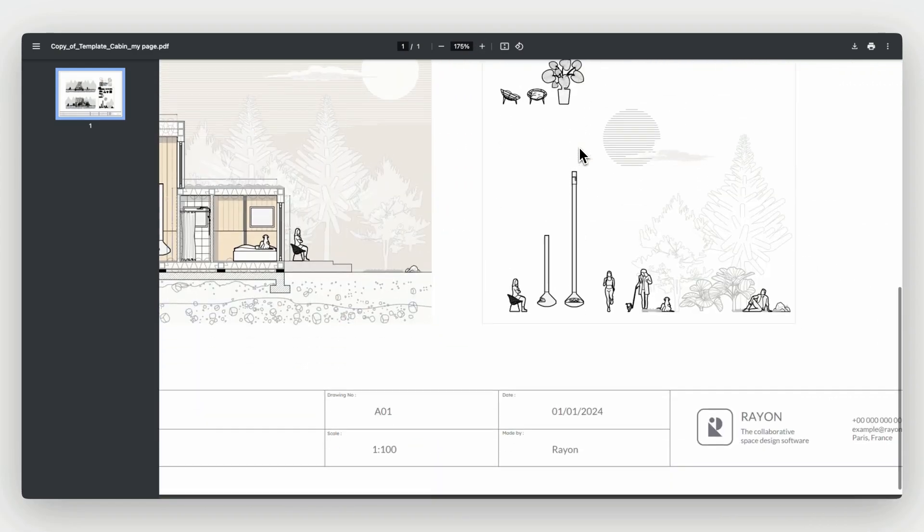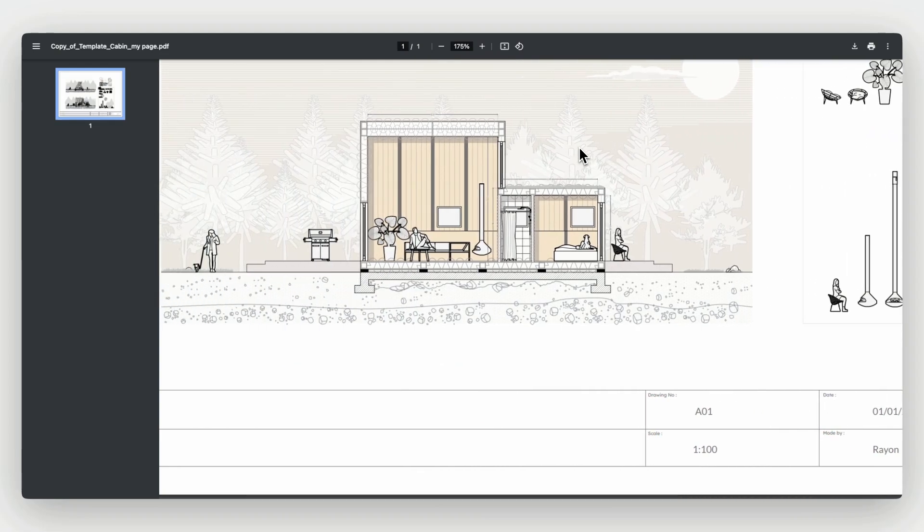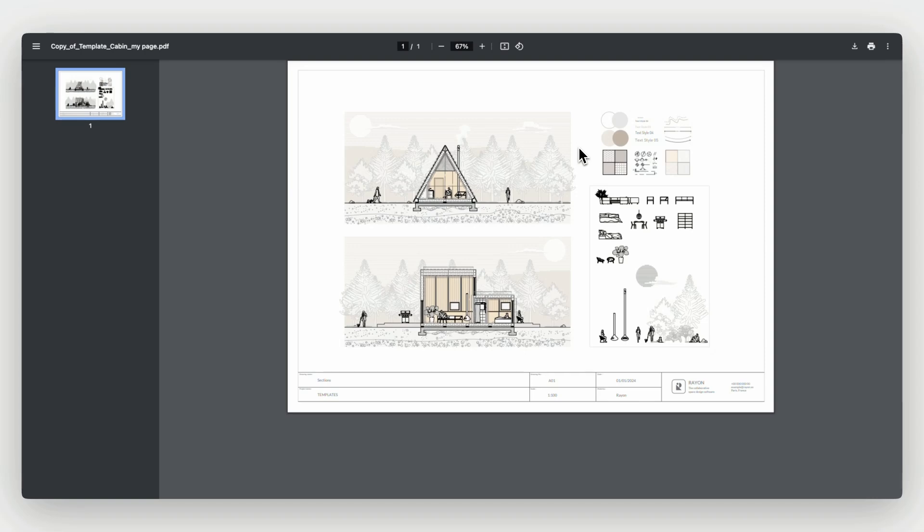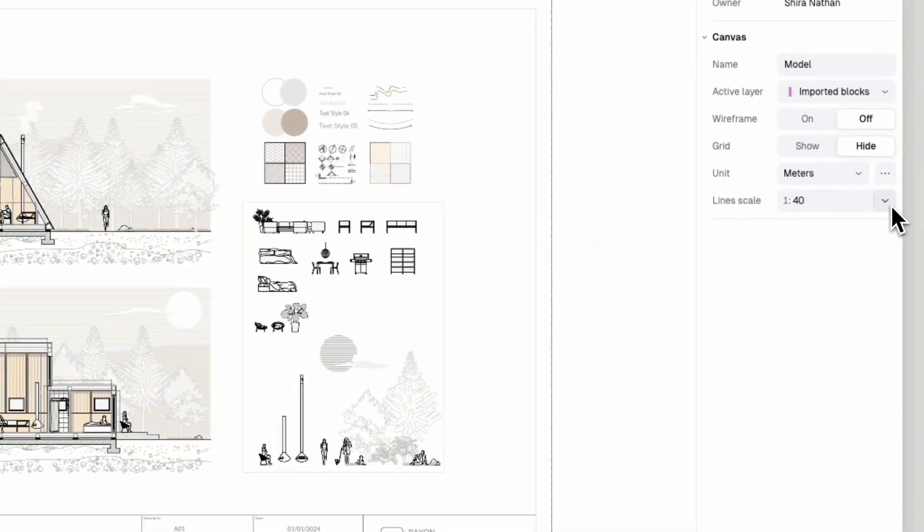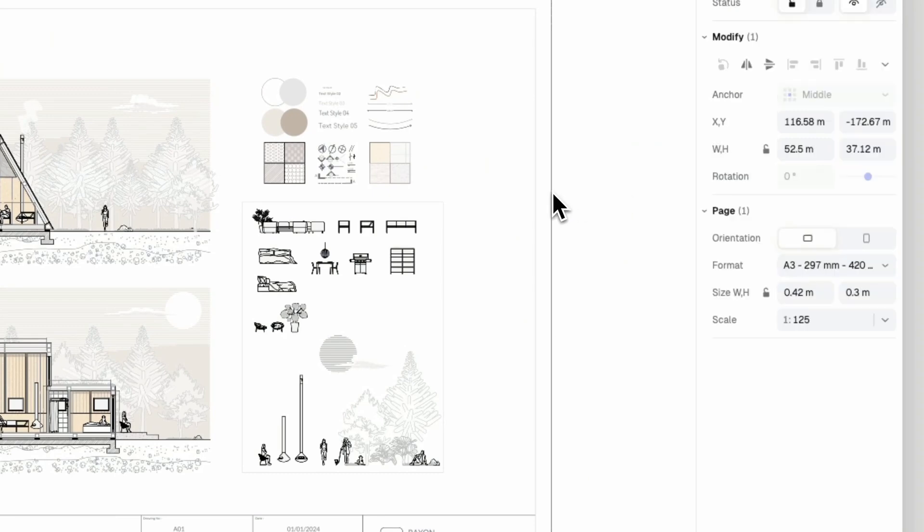Notice that your PDF line weight is set according to the page scale rather than the canvas scale. On my canvas the scale is 1 to 40 and it's set for me to draw comfortably. When clicking on my page I can set its format and scale to have Ryan compute its line weight and export the drawing accordingly.